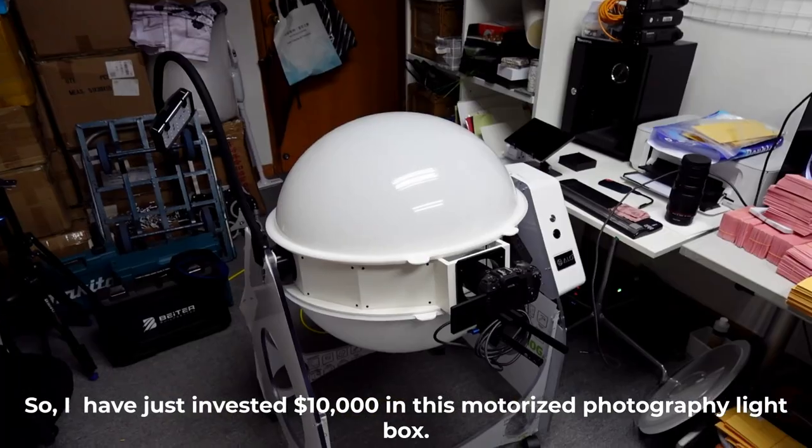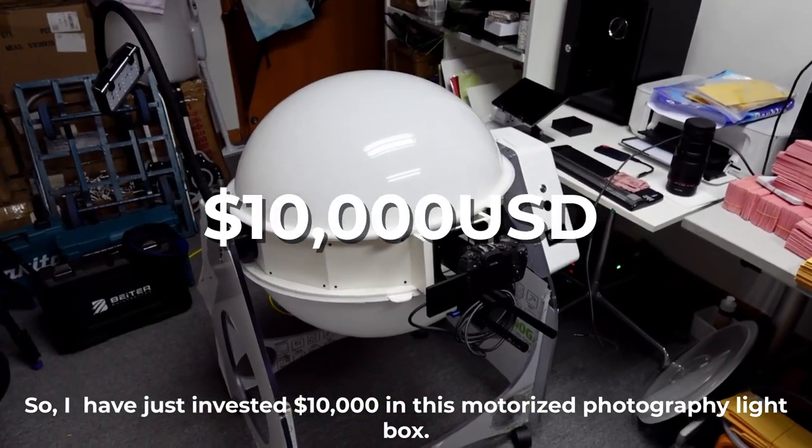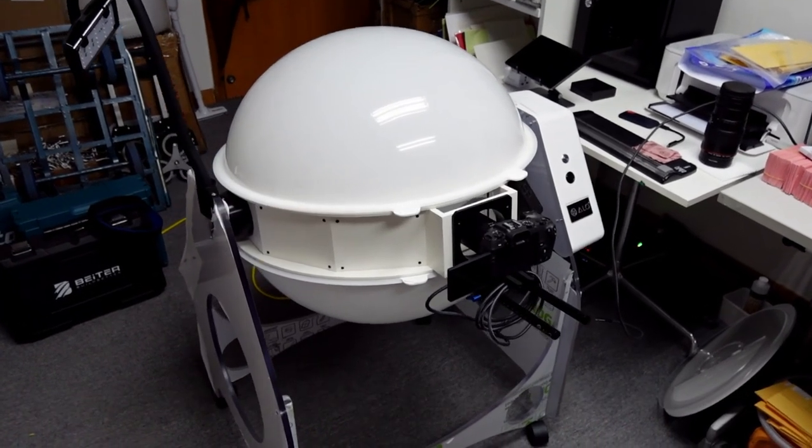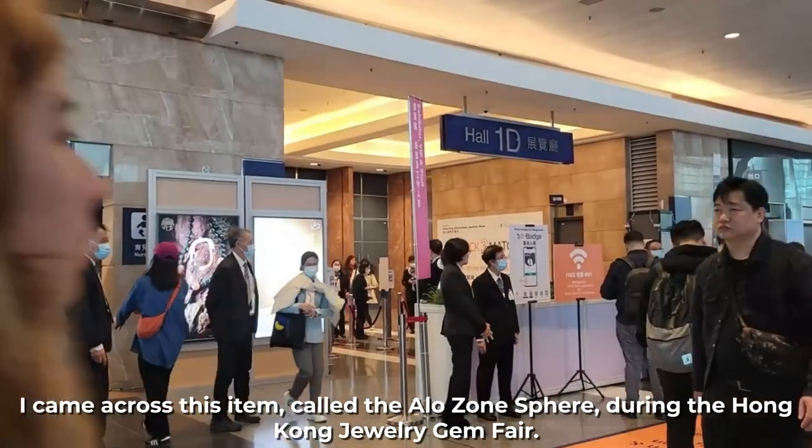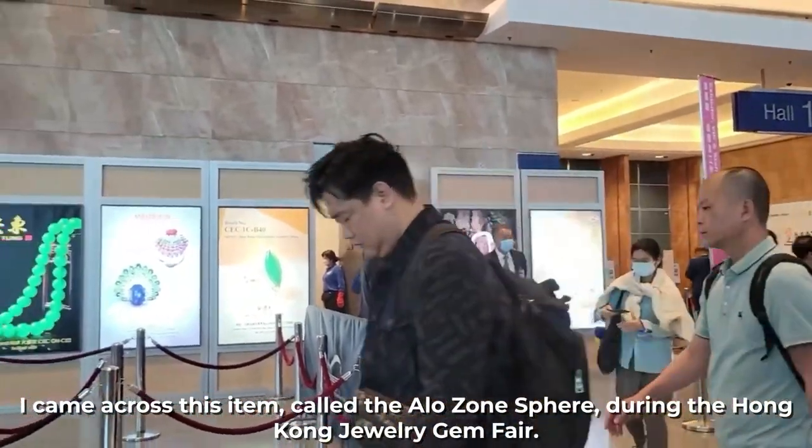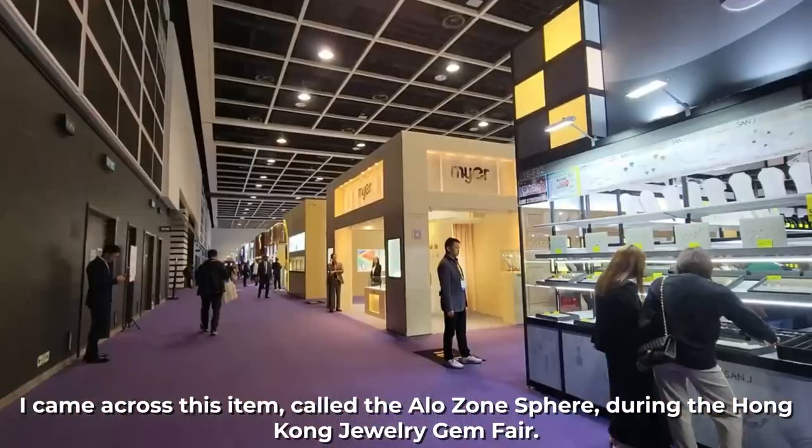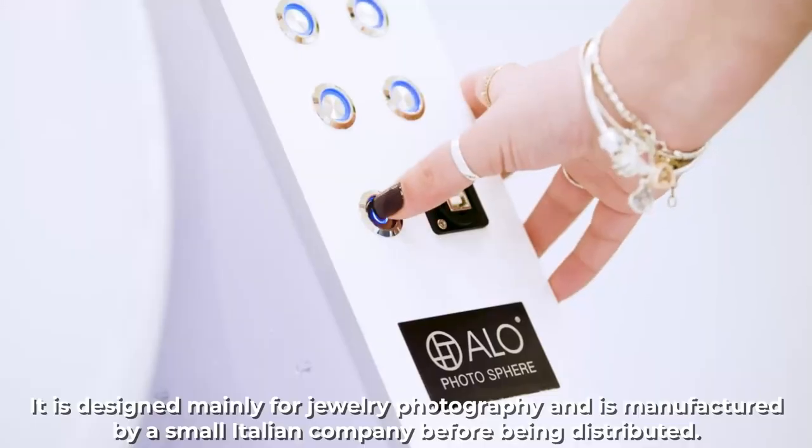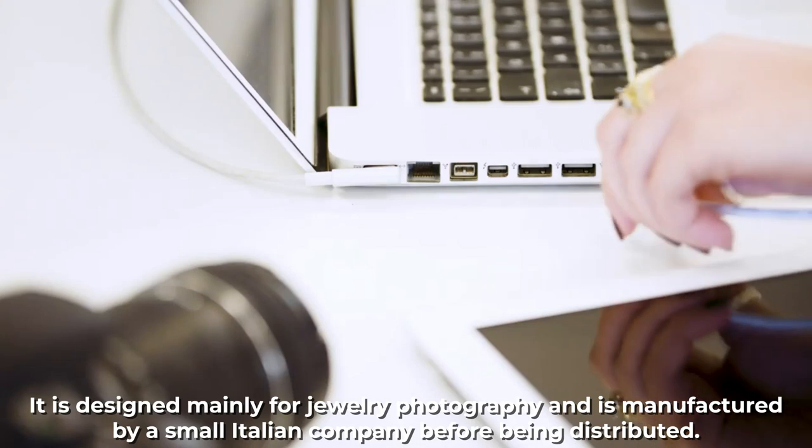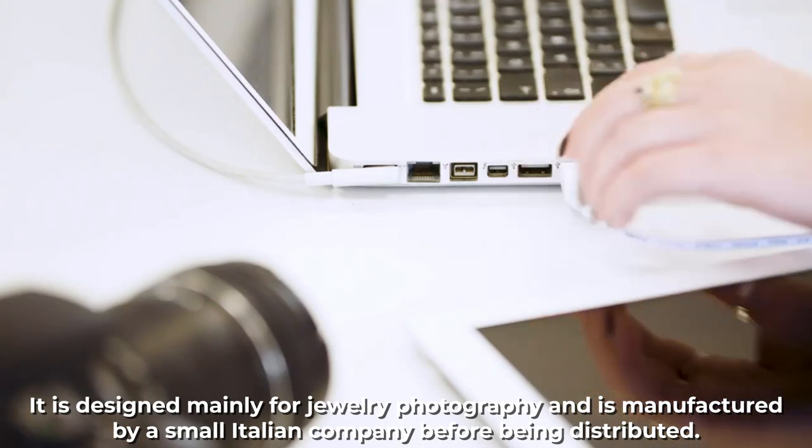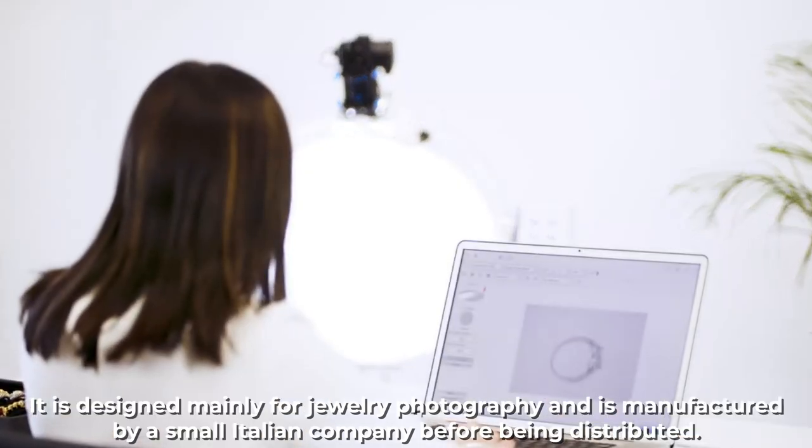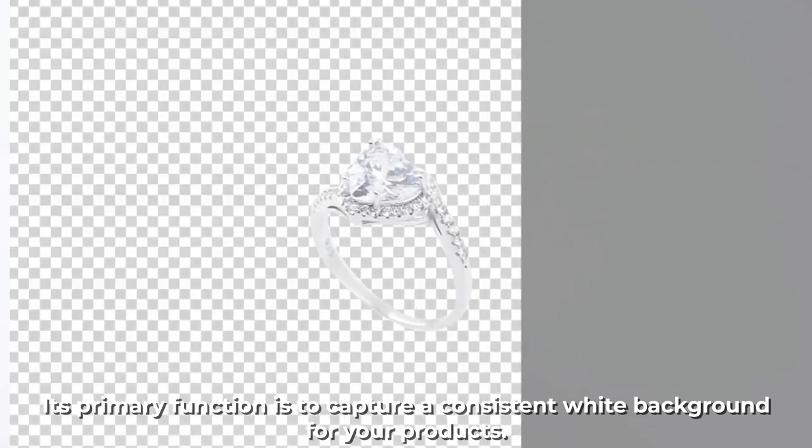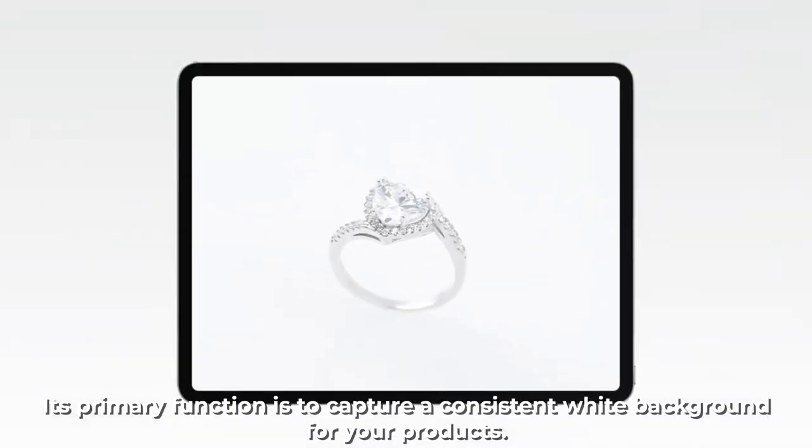I have just invested $10,000 in this motorized photography lightbox. I came across this item called the Allosphere Zone during the Hong Kong Jewelry Jam Fair. It is designed mainly for jewelry photography and is manufactured by a small Italian company. Its primary function is to capture a consistent white background for your product.